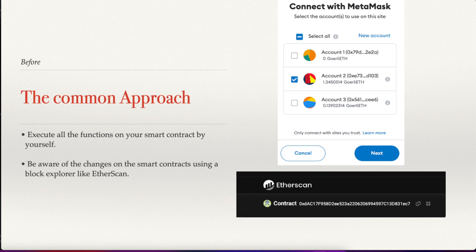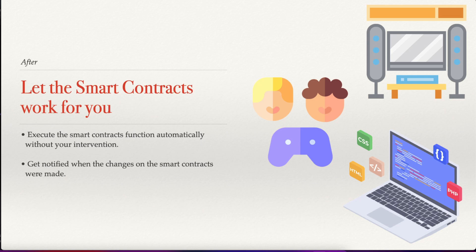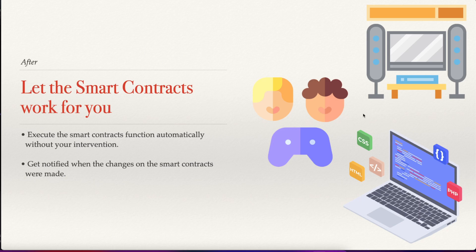But today we are going to learn how to let the smart contracts work for us, to execute the smart contract functions automatically without your intervention and also get notified when the changes on the smart contracts were made. So you can spend more time watching a movie, playing video games, or coding another project.